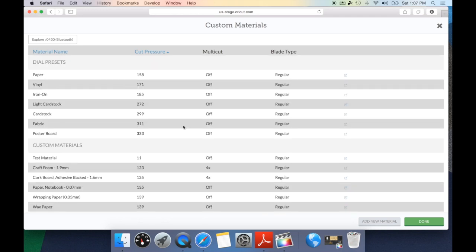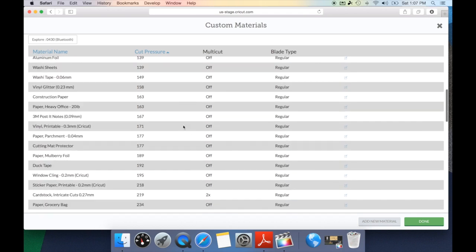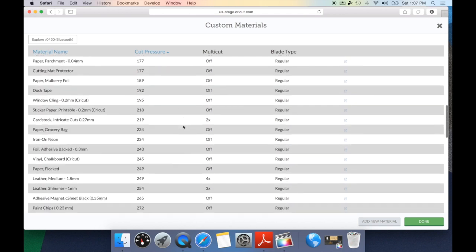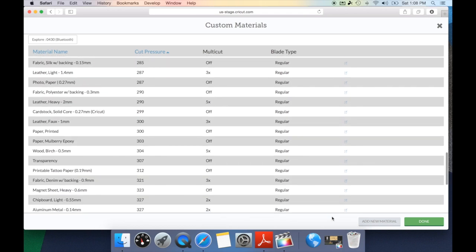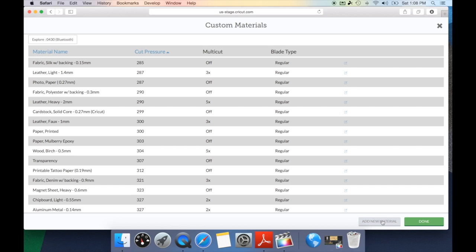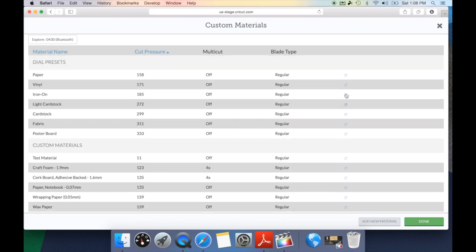As you can see, all of the materials that Cricut has already pre-designed are here. However, you can also add a new material down here. The great thing too is you can go through to any of these materials, hit the edit option and be able to edit the cut pressure, the material name, the multi-cut and save it with your new settings. So I love this feature.